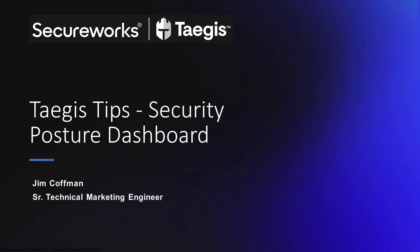I'm Jim Coffman, Senior Technical Marketing Engineer, and today we're going to review a recent feature enhancement to the Taegis portal that focuses on providing valuable metrics on your security posture.